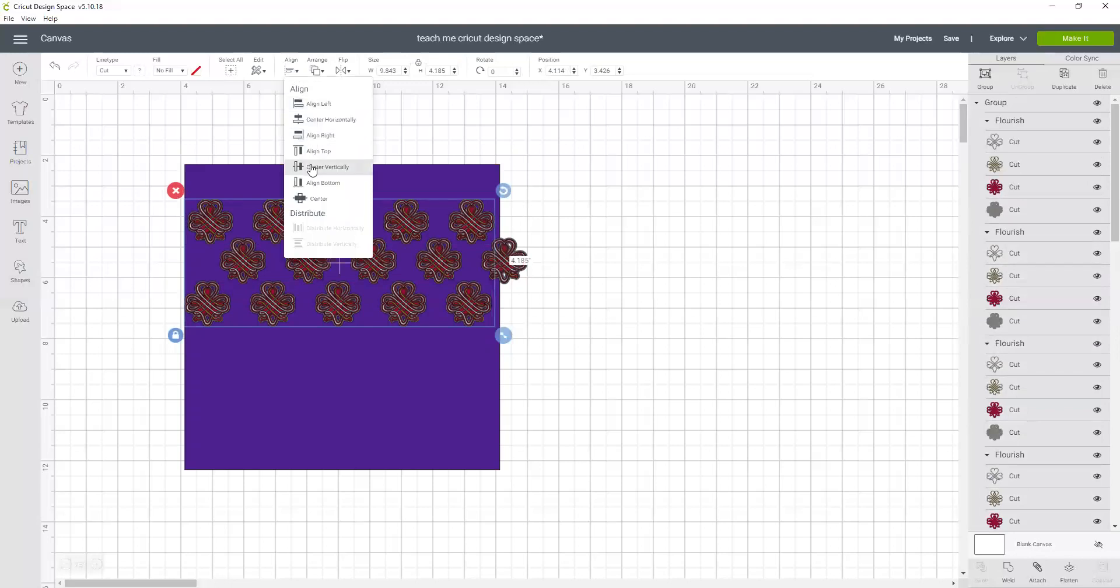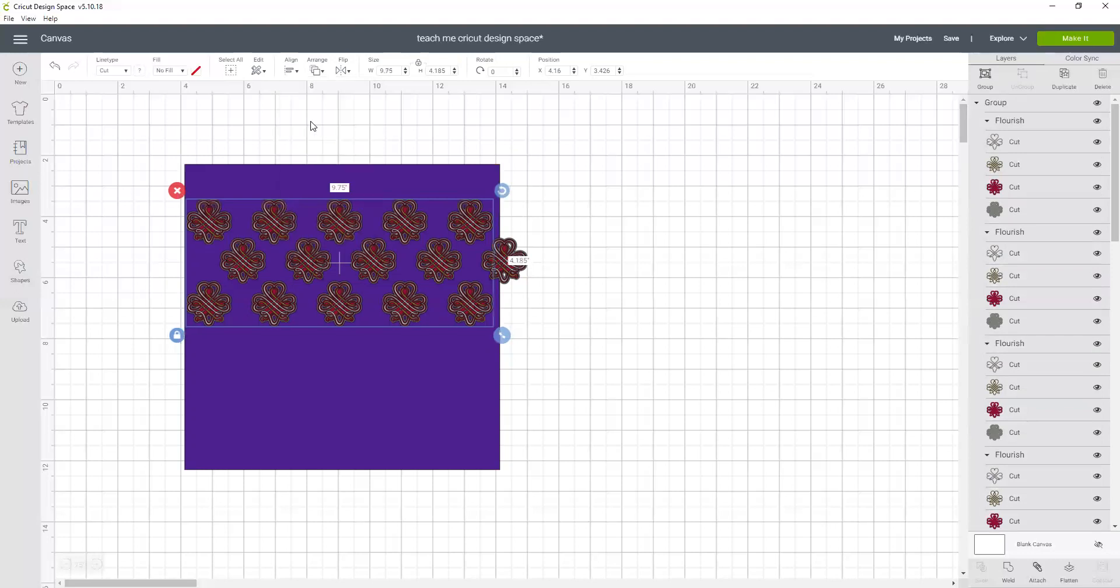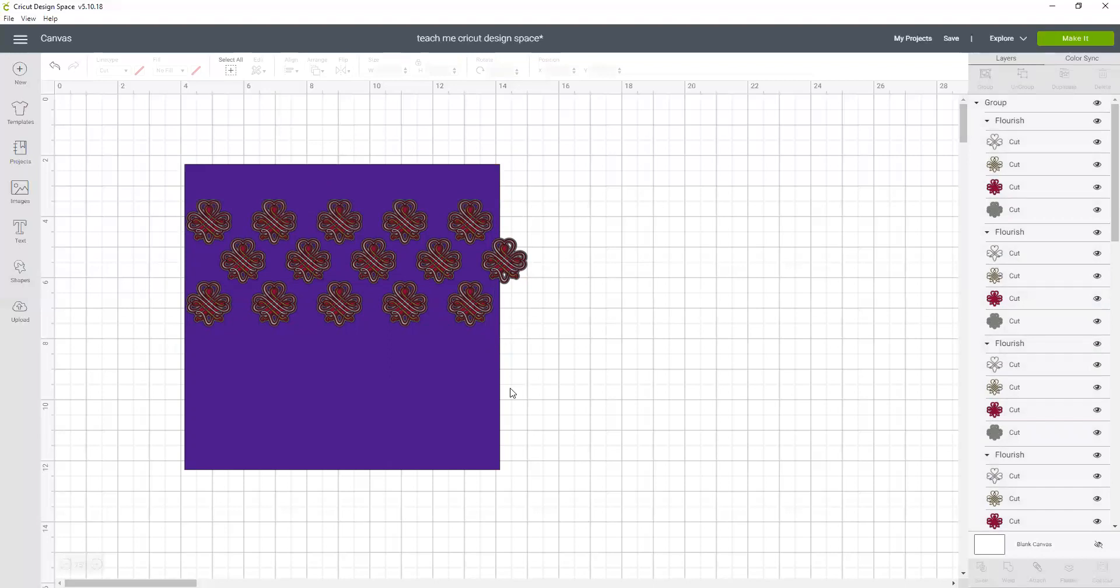And then I can do this and this and align those that way so they're lined up on top of each other. And I keep doing that till I build the pattern that fills the entire 10 by 10 square.